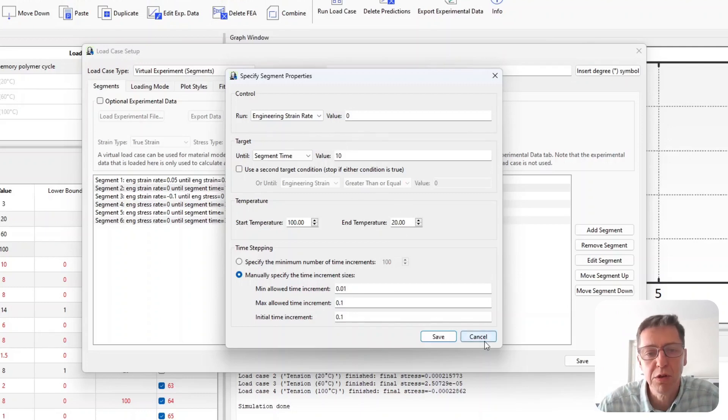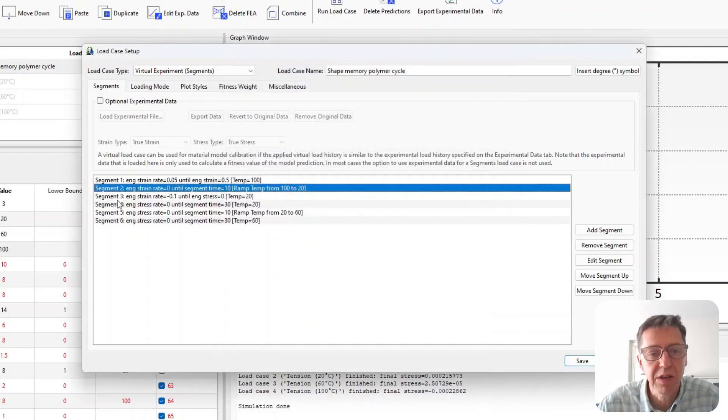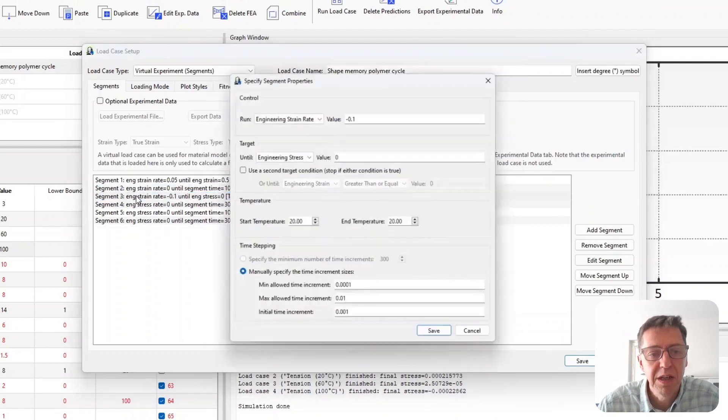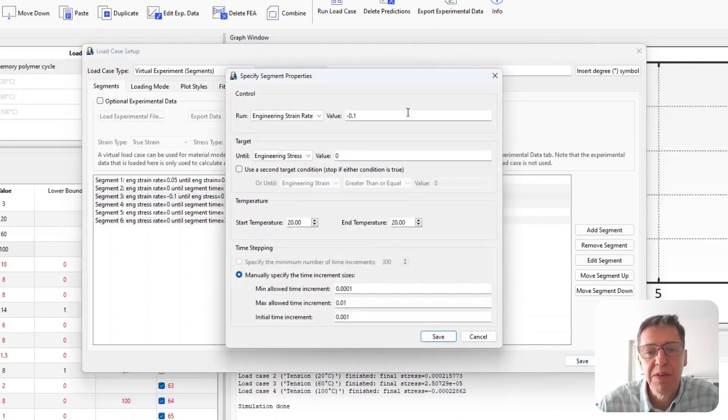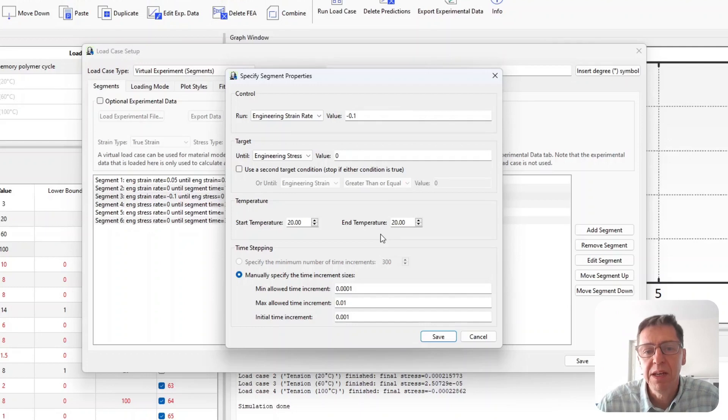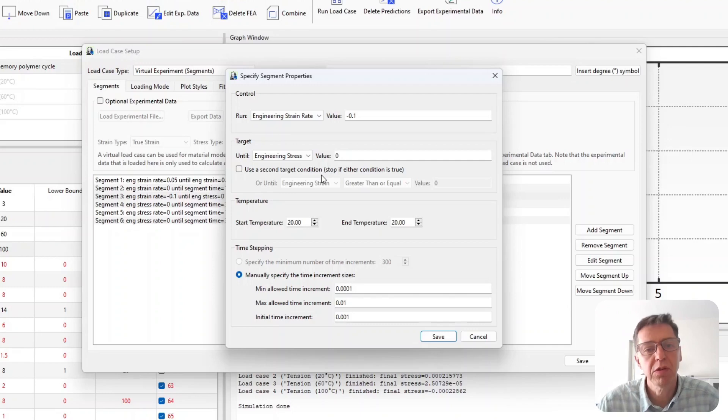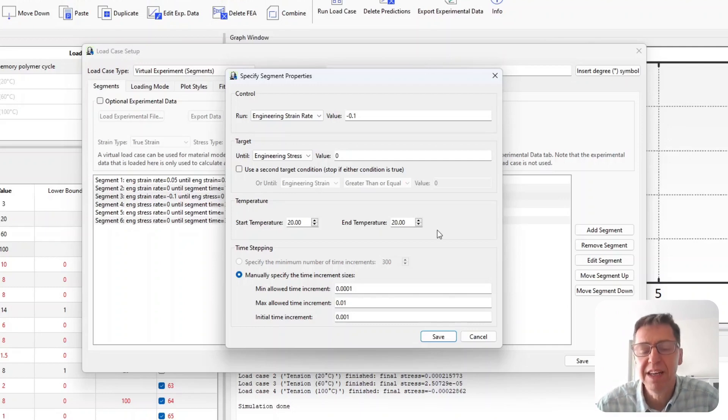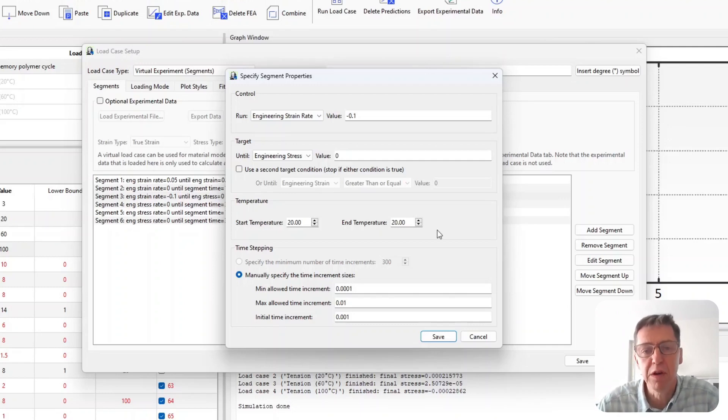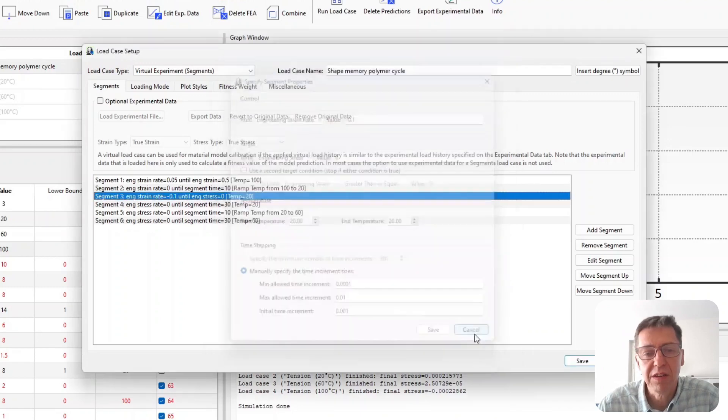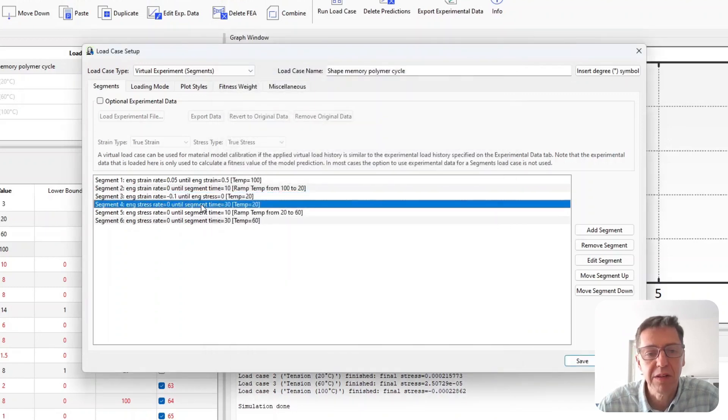So I hold the strain. I deform it, I hold the strain for 10 seconds while I ramp the temperature down. That's the second segment. The third part is I have a temperature now at room temperature again and I unload it with a constant strain rate till I get zero stress. So that's how I'm supposed to lock in the deformed state, the memory of the material in this case.